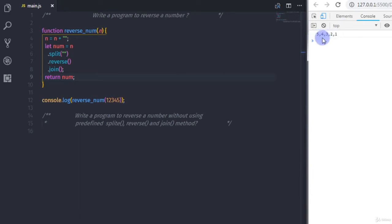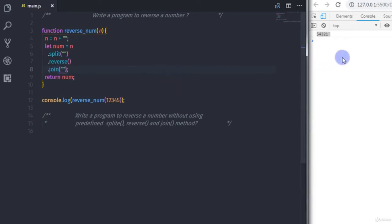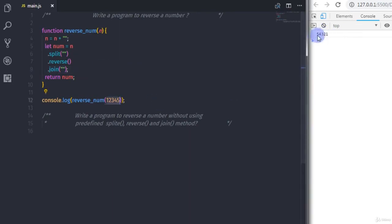When you execute this, you will get your string array on the console. To remove the commas, we need to use double quotes in the join method. When you execute it now, you will get your reversed number: 54321.